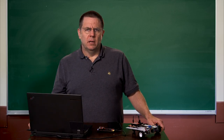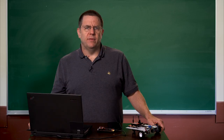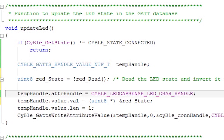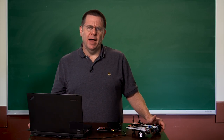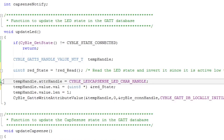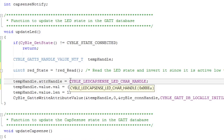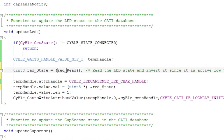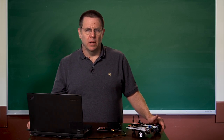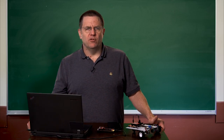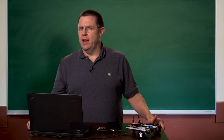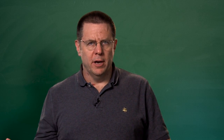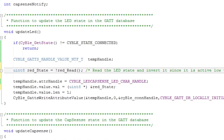Now remember, when you set up the profile and the services and the characteristics inside of the GATT database, all inside of the BLE component, we named the LED characteristic LED. When you do that, Creator will automatically build a pound define that will reference you into the table — cyble_led_cap_sense_led_char_handle. Once you do that, you read the value of the pin with the read function and you flip it. The reason you flip it is the LED is active low, which means it's zero when the light's on and one when the light's off. But everybody understands that one means on and zero means off, so on the user side it makes more sense to send a one to turn it on and a zero to turn it off. So I'll do the handy dandy bang to flip the state.